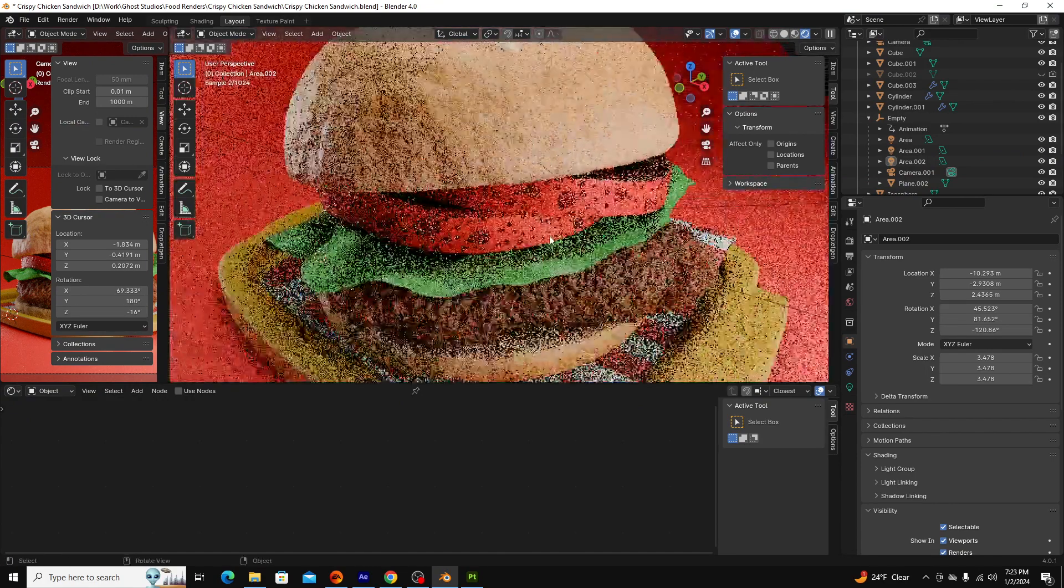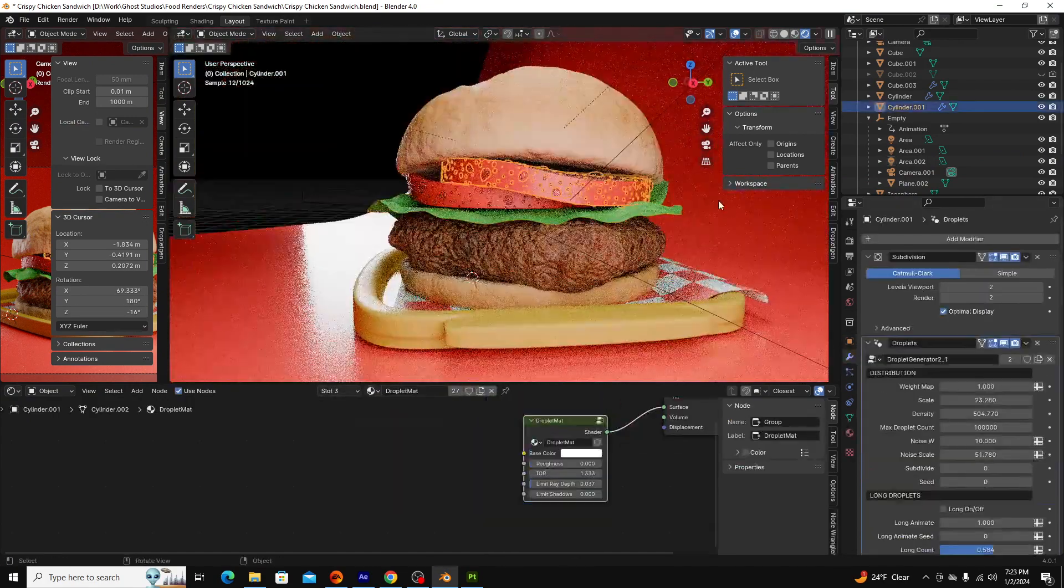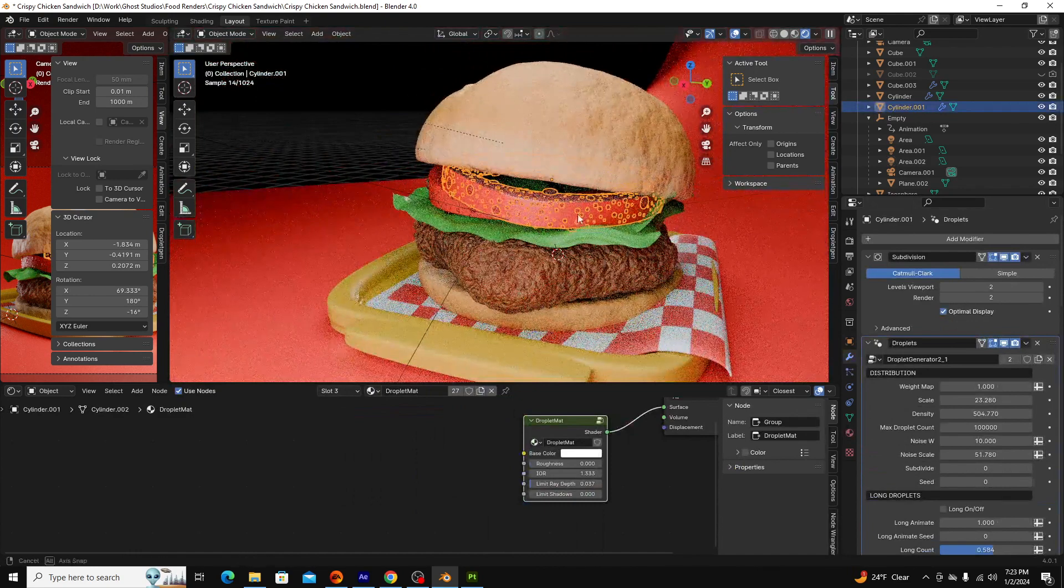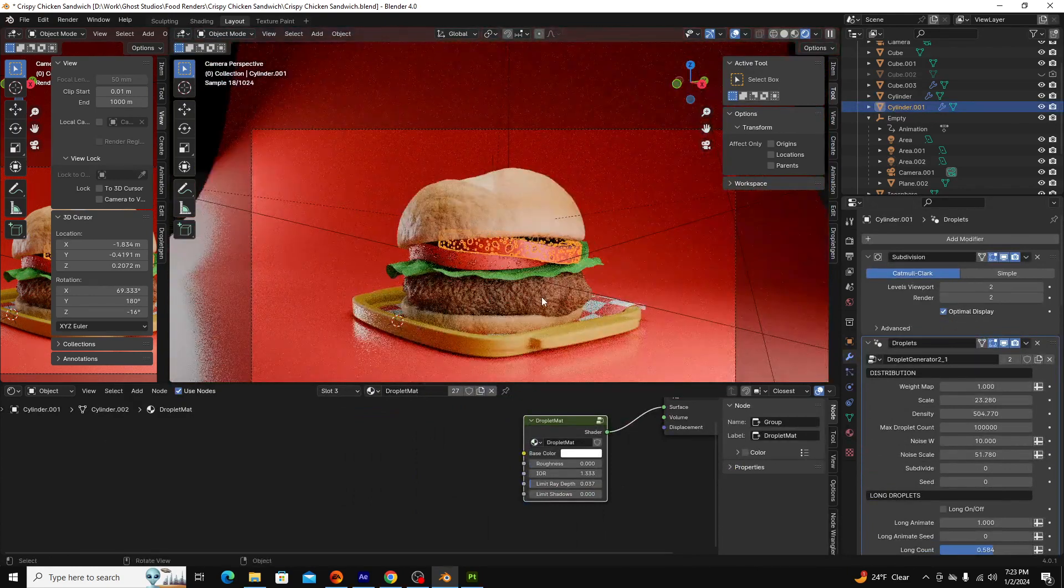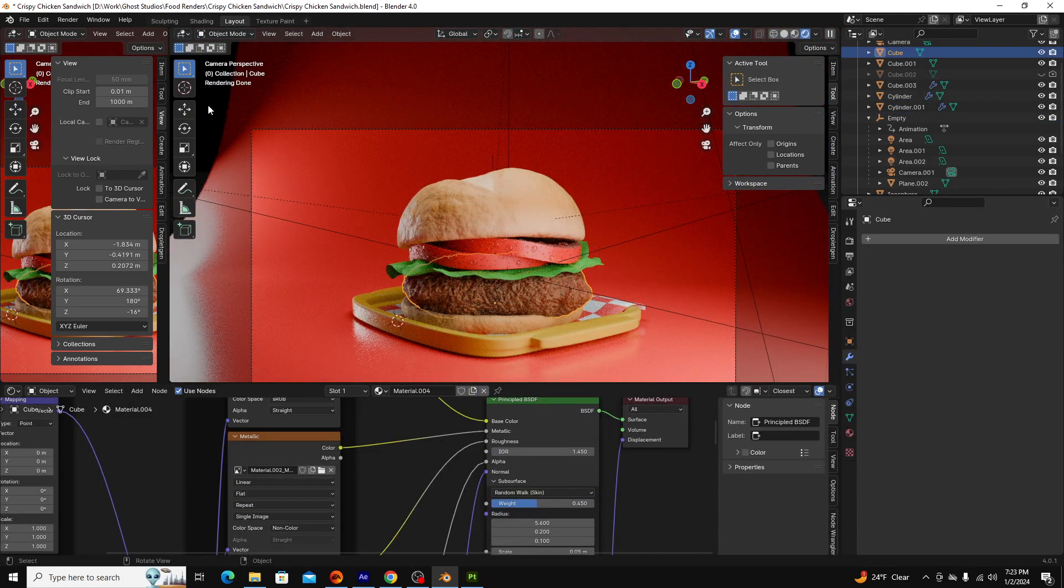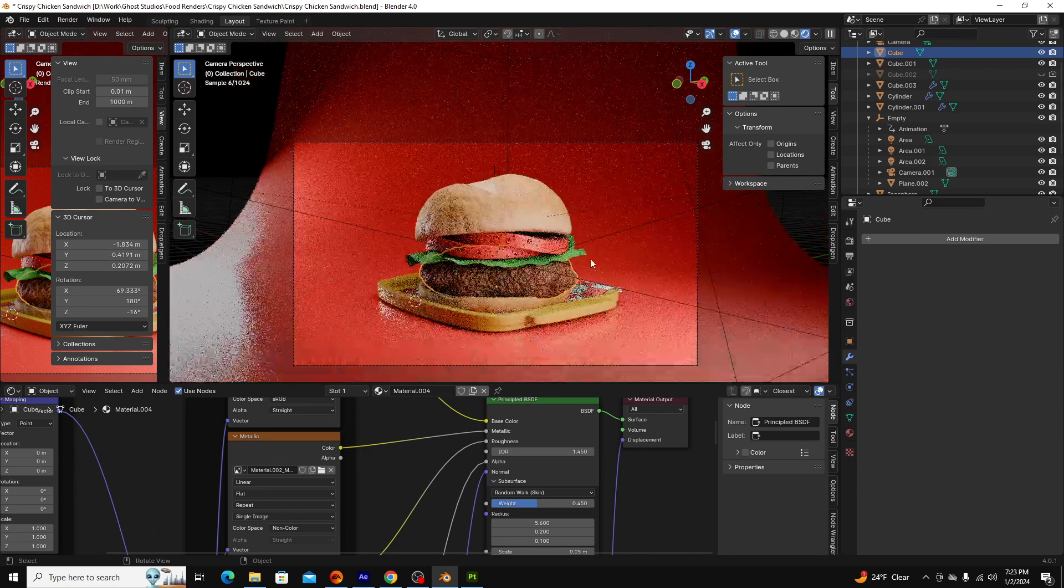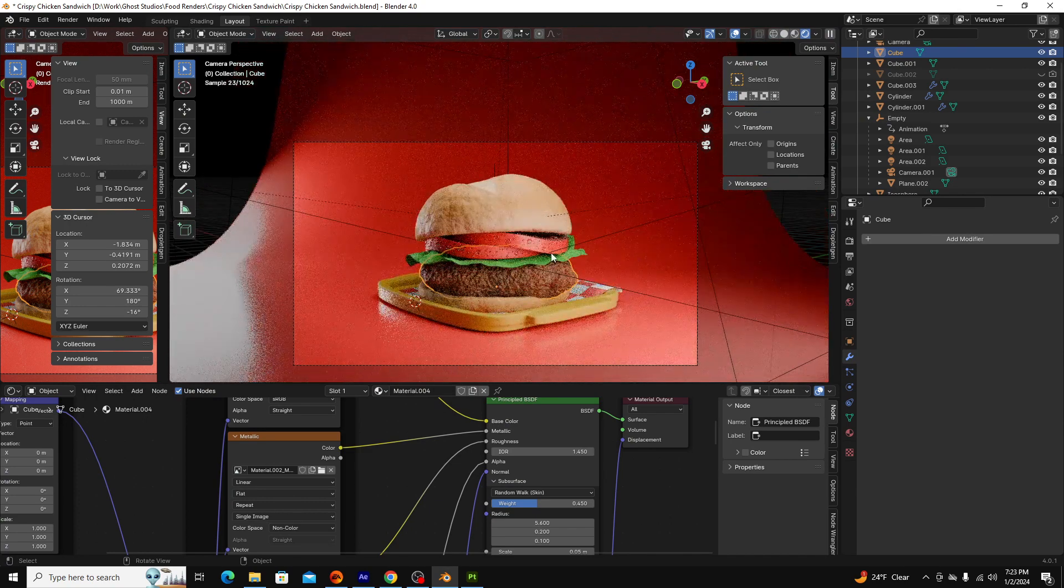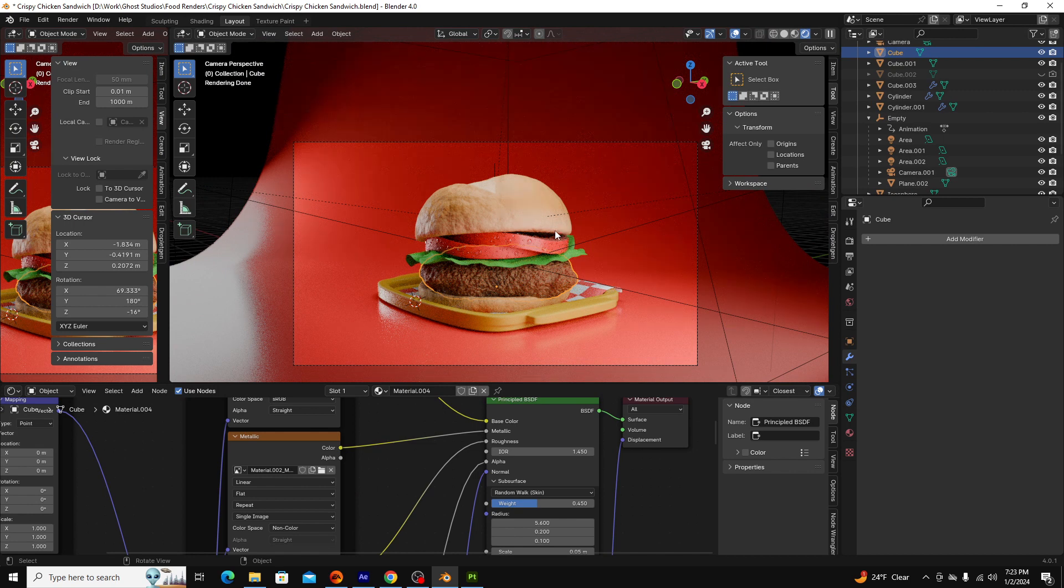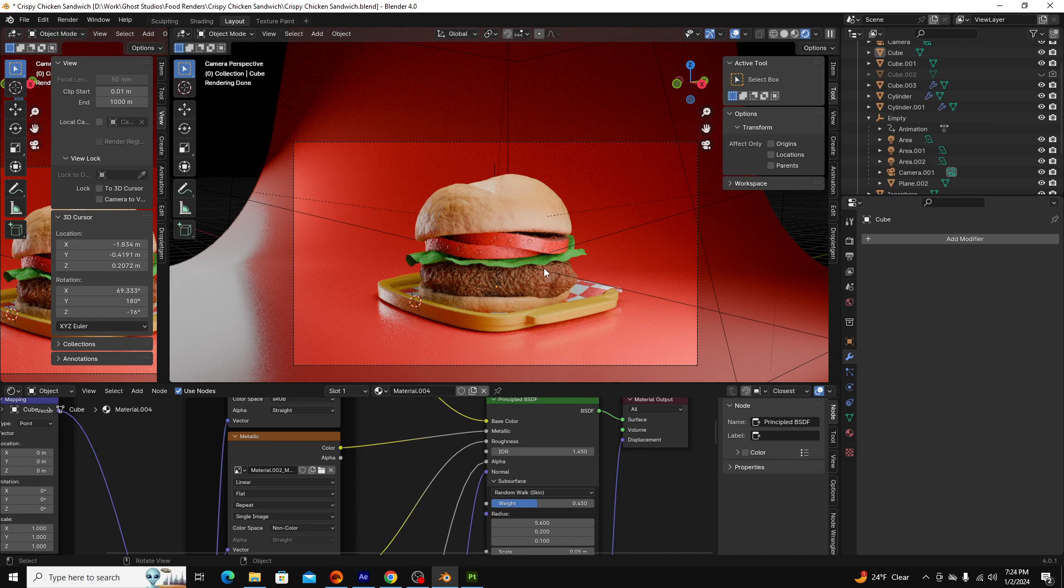Anyways, there are always things you can pick apart. But I think the valuable thing that I learned from this was the workflow when it comes to realistic food rendering. Just like with any art, it's all about layering things on top of each other.